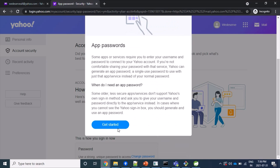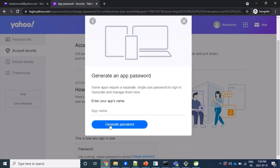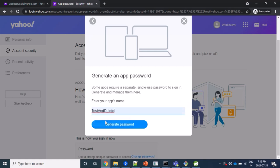If you scroll down, we will have to click on get started. And here you have to give some name for your app password. Here I am giving it as test. That's fine. That's my app password name, so we'll click on generate password.